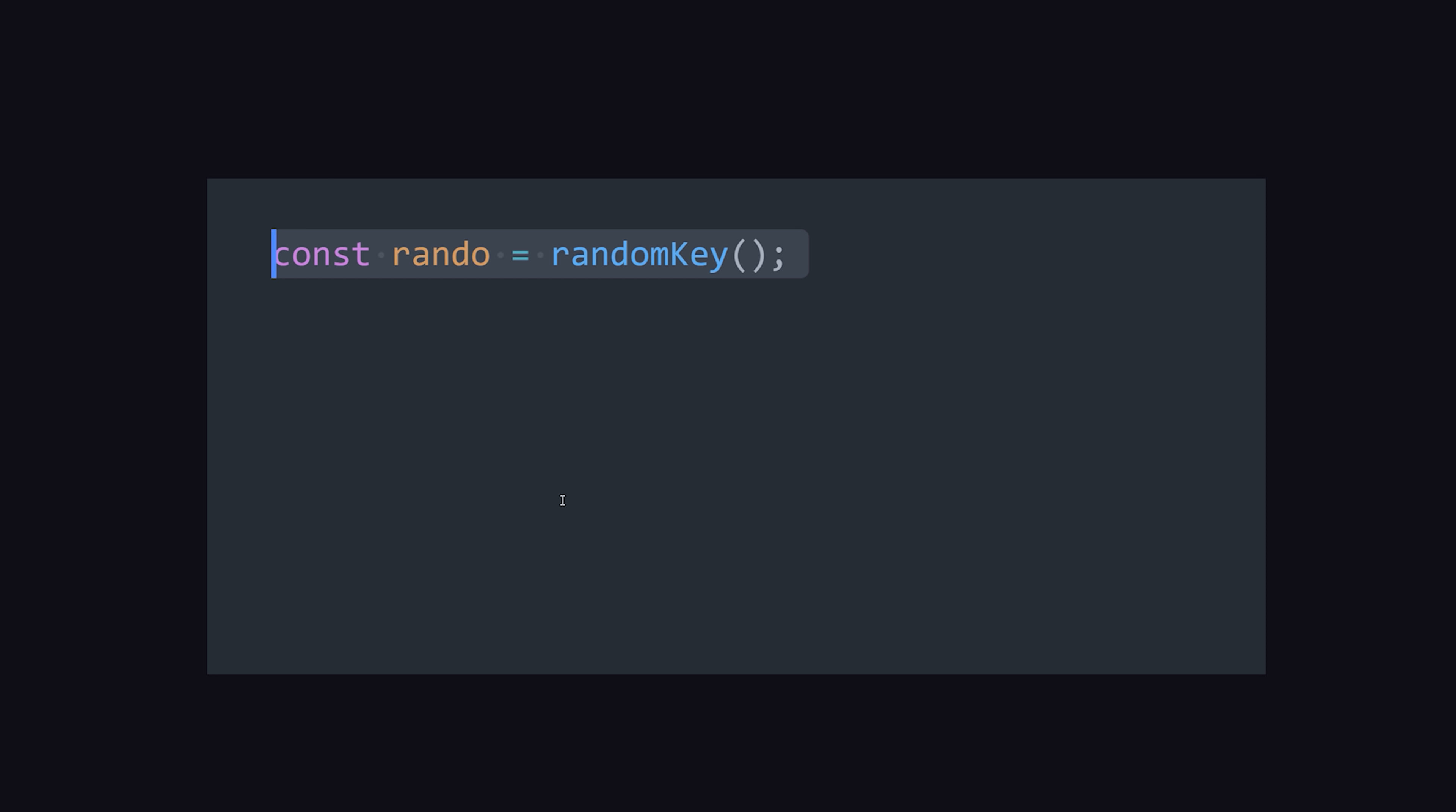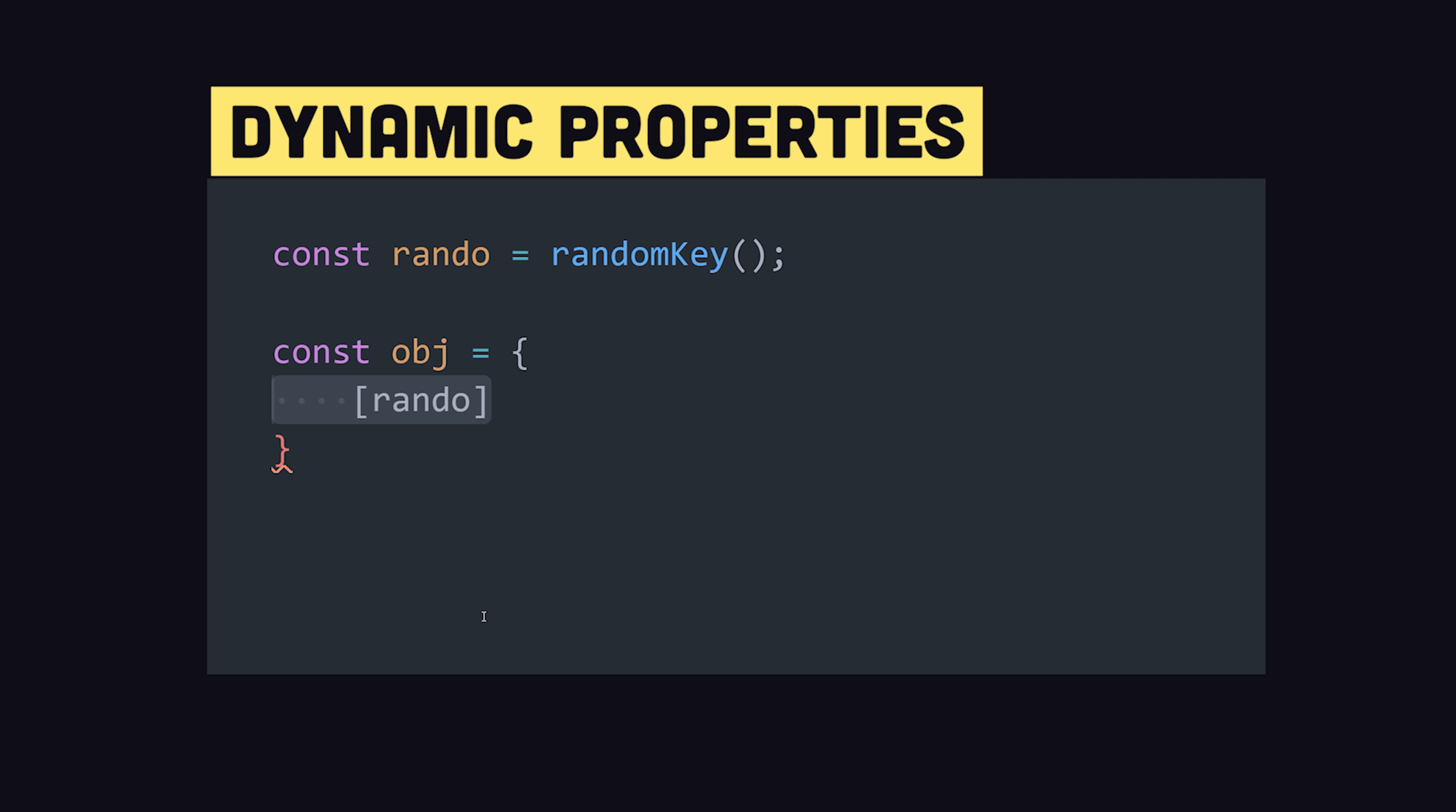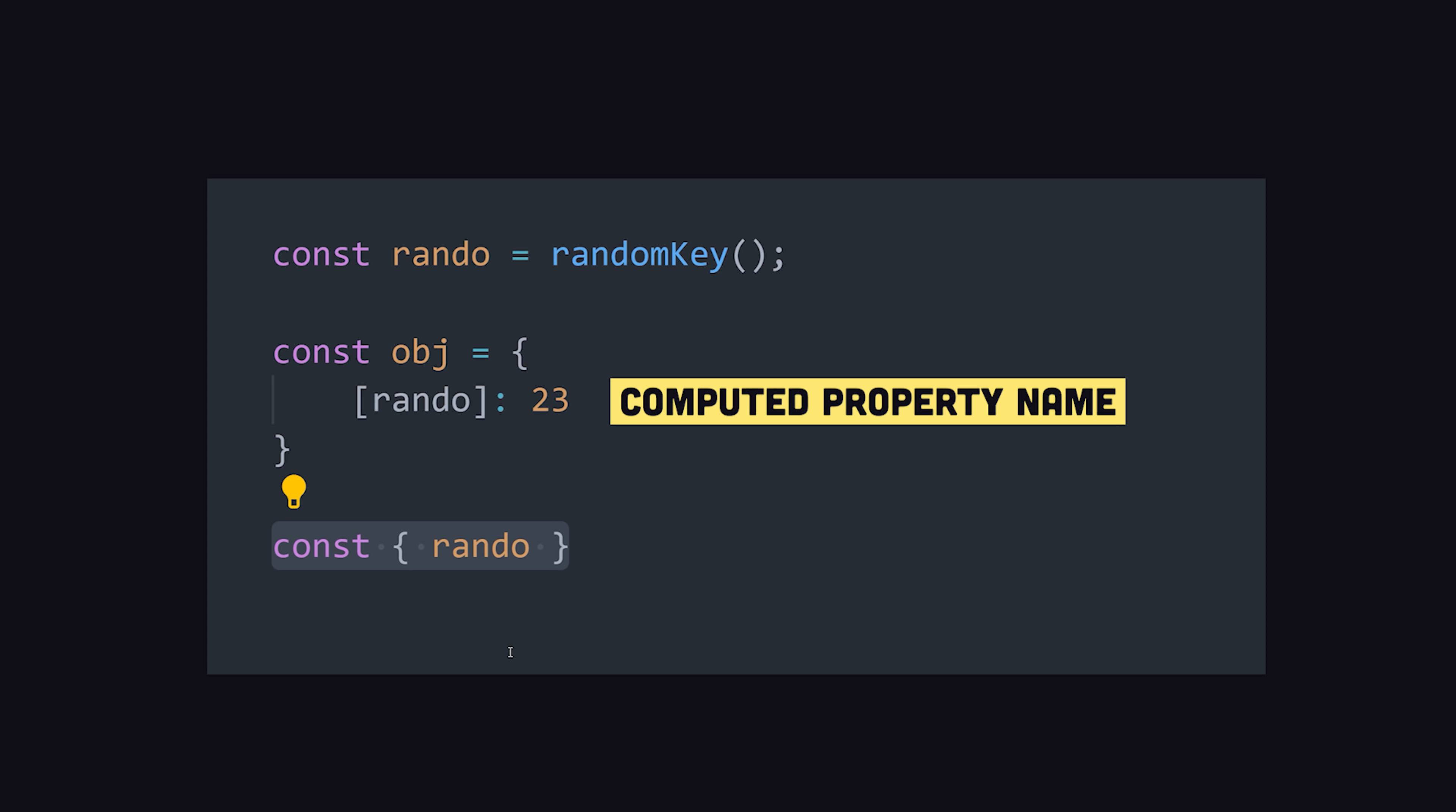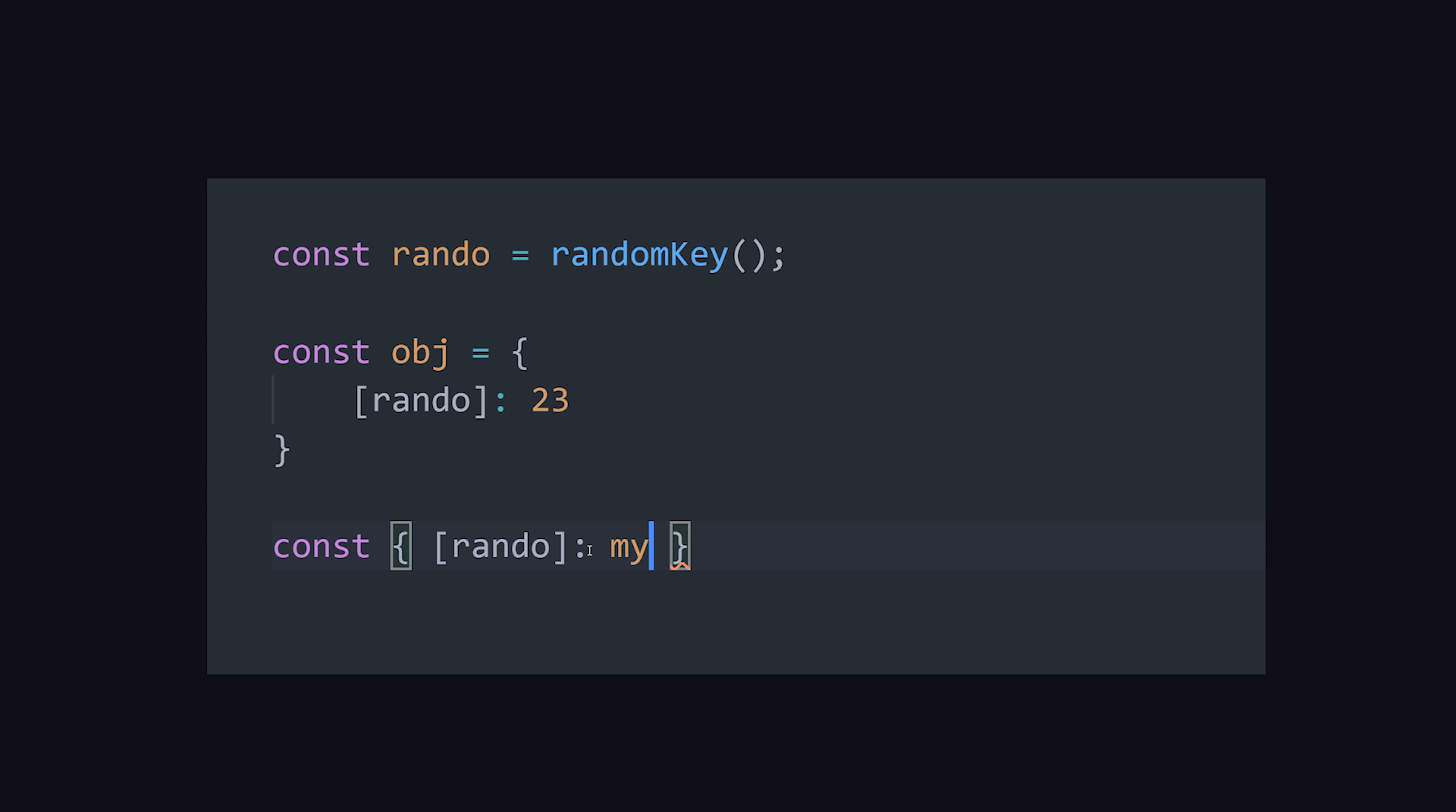That's cool, but I have one last thing to mention. Imagine you want to destructure an object, but you don't know the property name until runtime. You can use computed properties in destructuring just like you can with object literals. By wrapping a property name in brackets, it now takes a variable as its value instead of a static name.